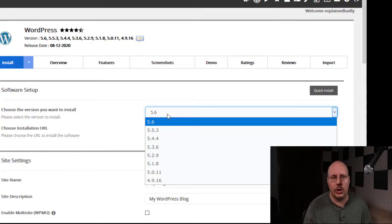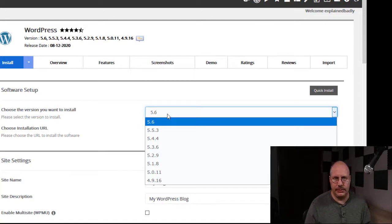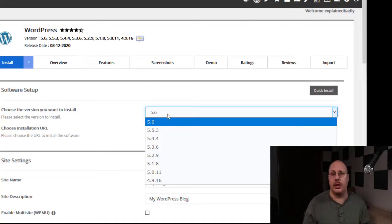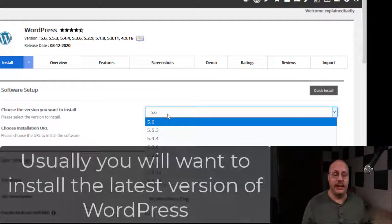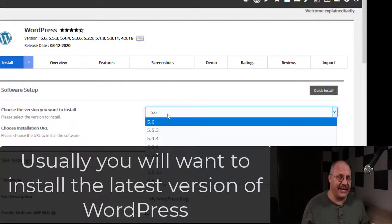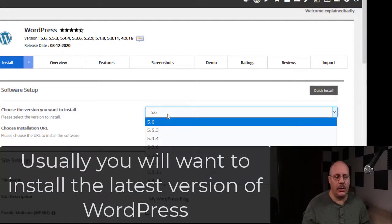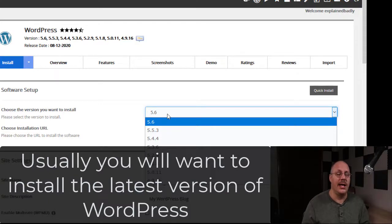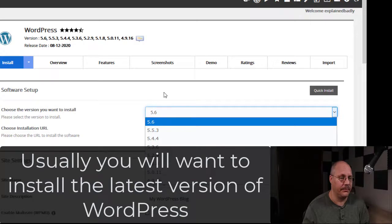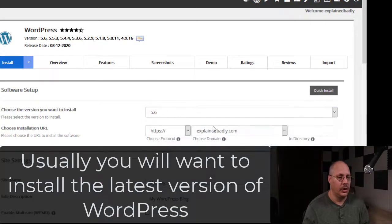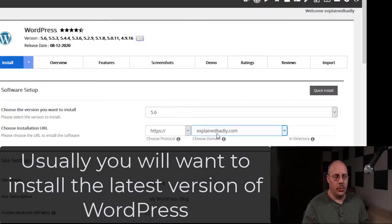Typically you're going to want to install the most recent version. Every once in a while, there's going to be an older version that you want to use because of like a plugin compatibility or something like that. But typically you're going to want to go with the more recent versions. They have all the security patches installed and updated for you.